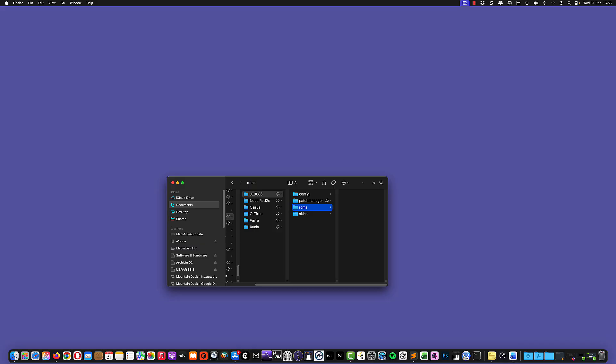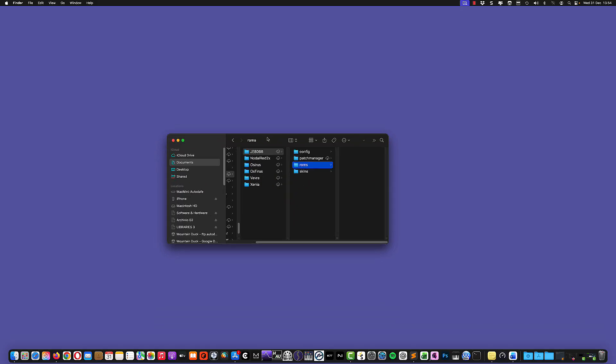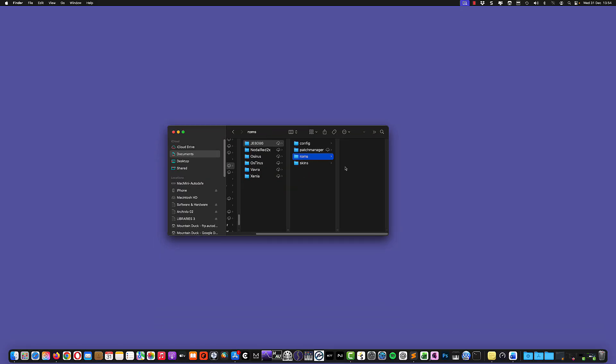And again, I cannot show you how to dump firmware or I cannot share the ROMs or private files. This is not allowed on YouTube, but the good news is the required firmware is still officially available today from Roland. So you simply need to copy the ROMs or the ROM in the specific ROMs folder.